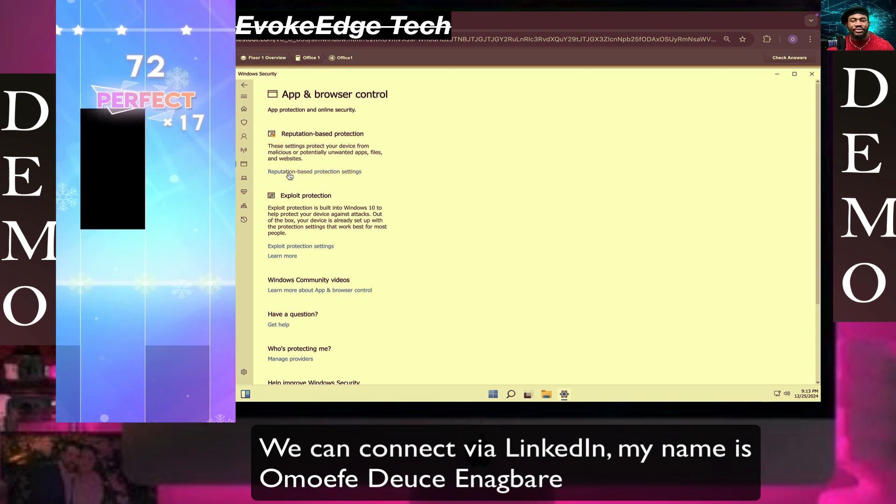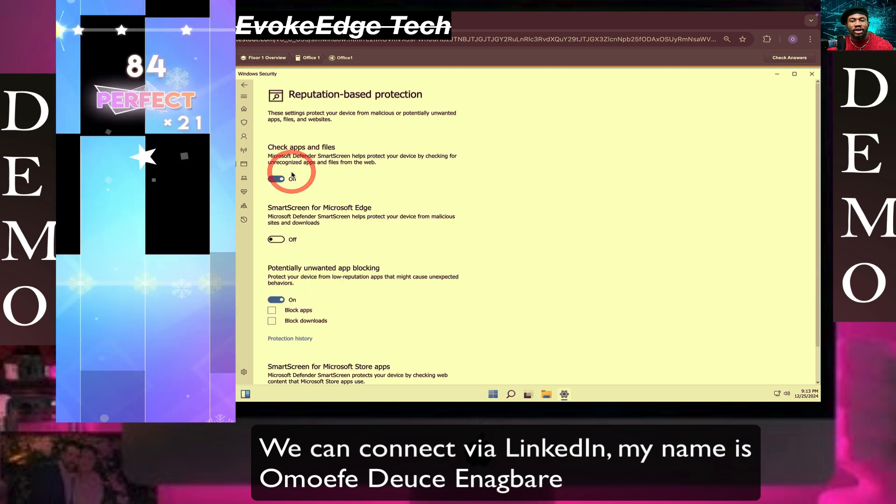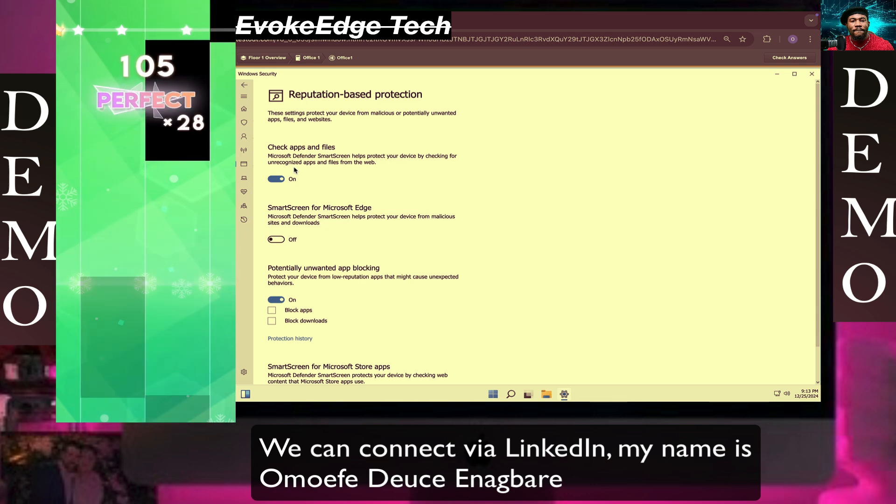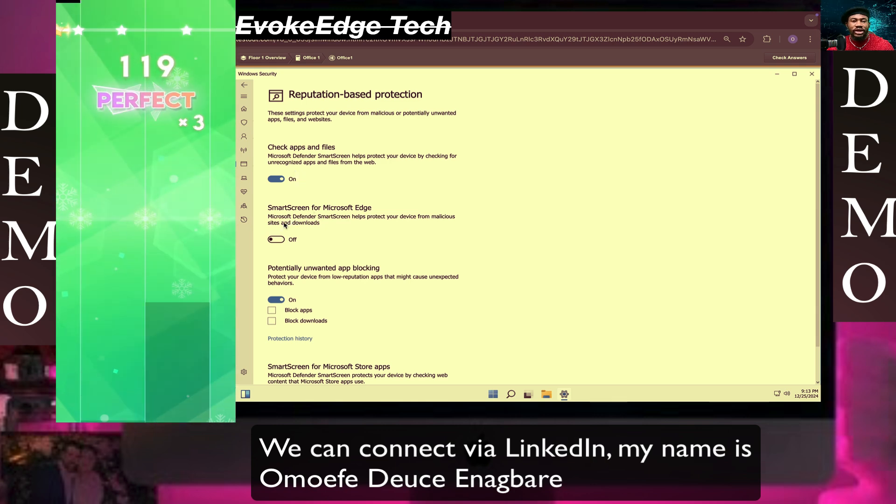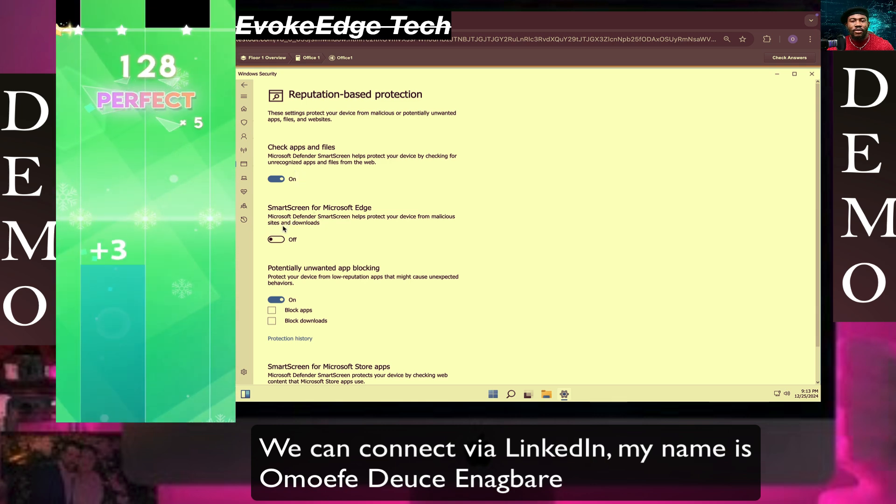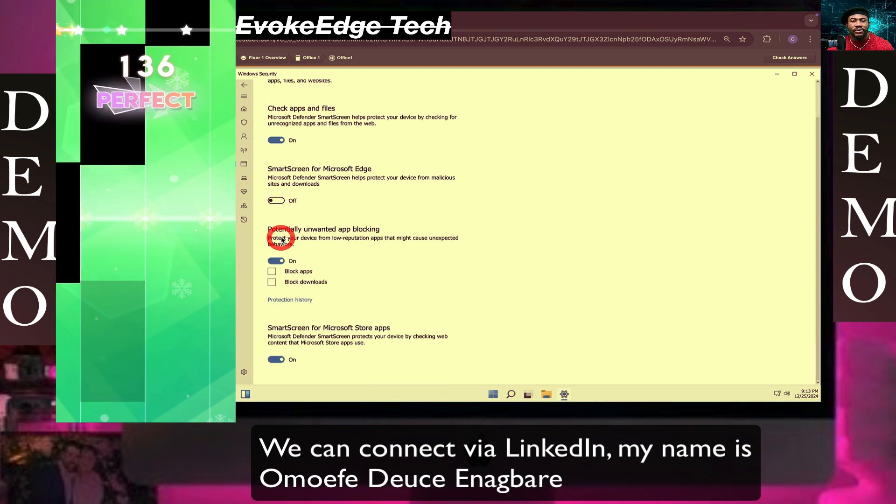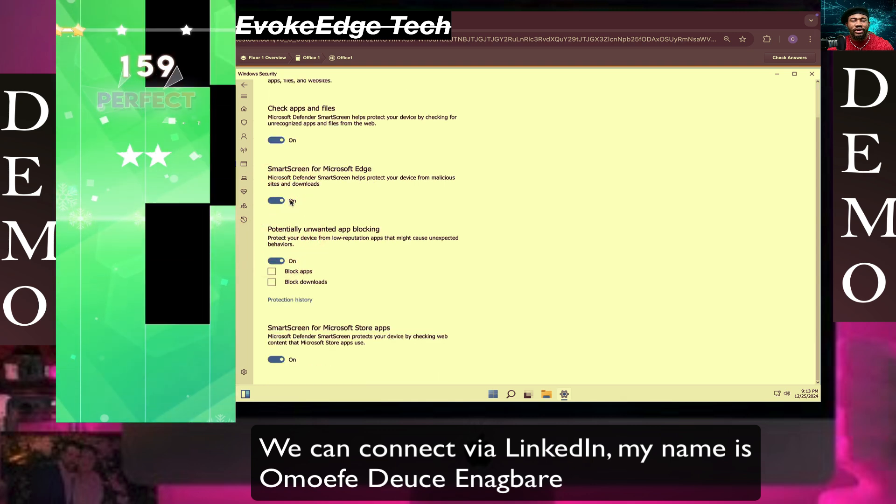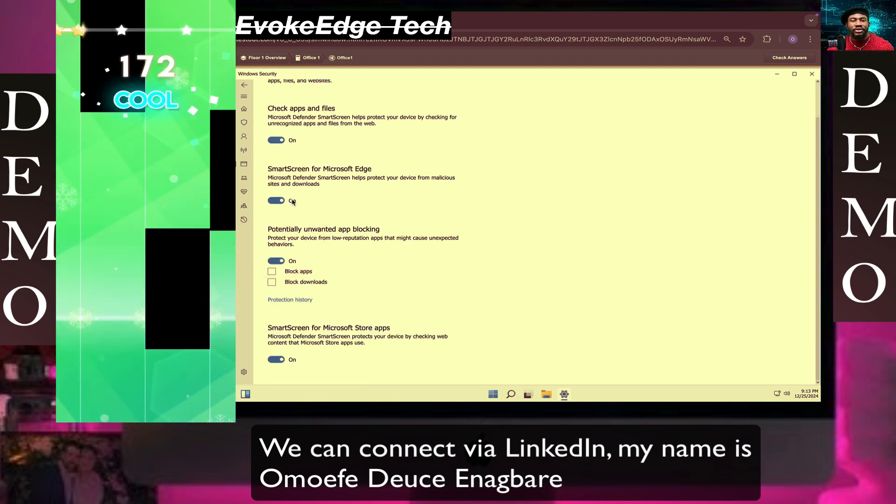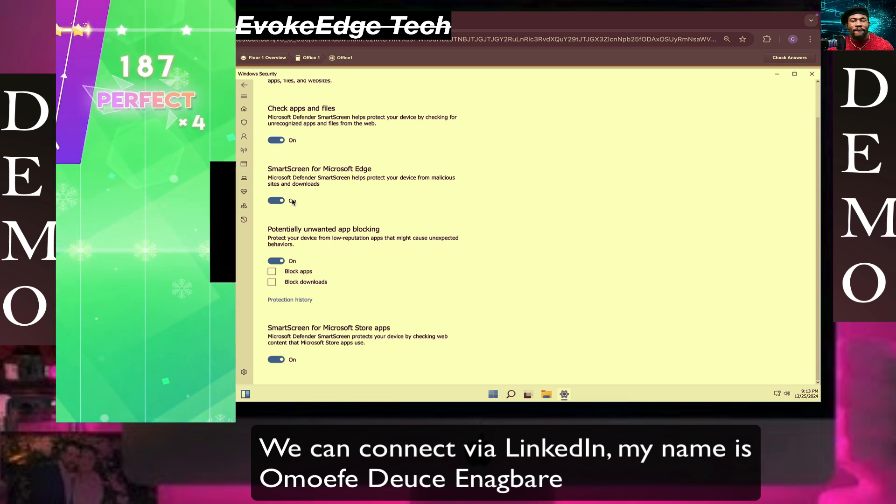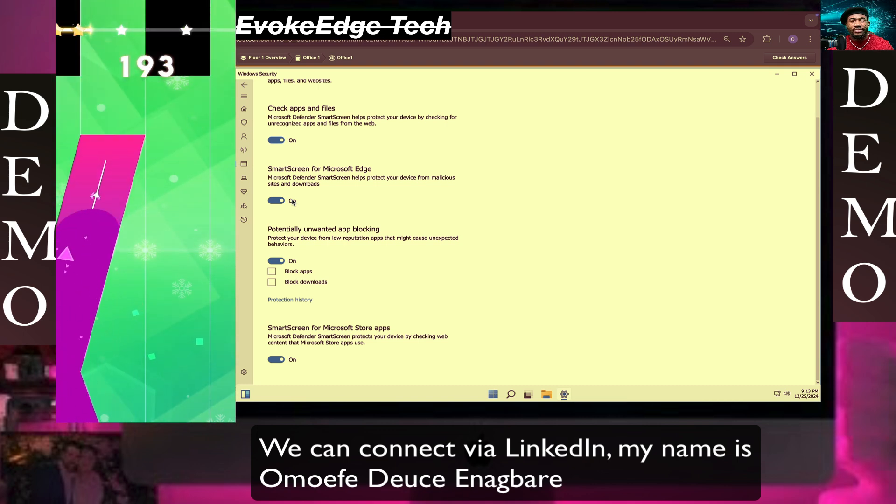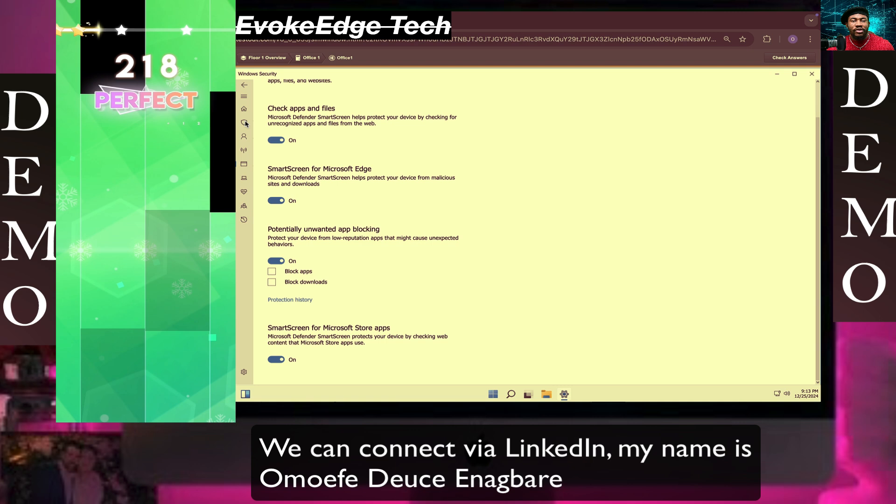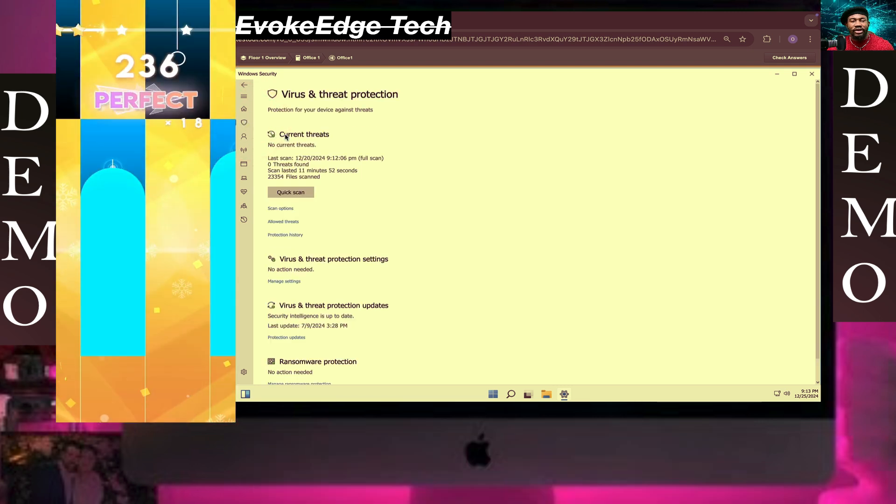Click on reputation-based protection settings and enable Smart Screen for Microsoft Edge. For virus and threat protection, we'll look at file exclusions, so click on this shield icon.